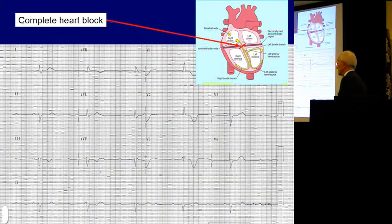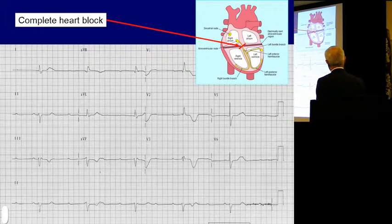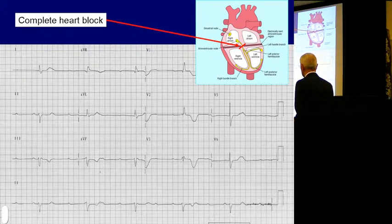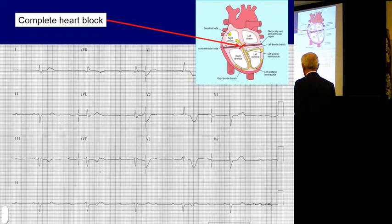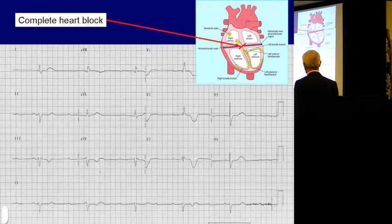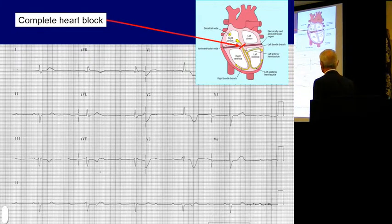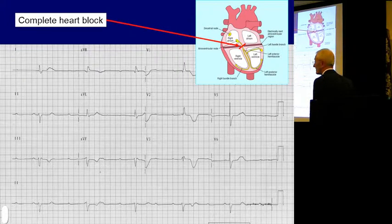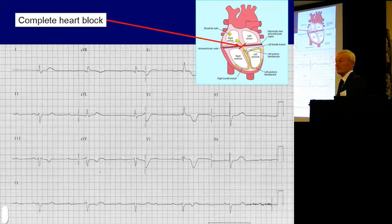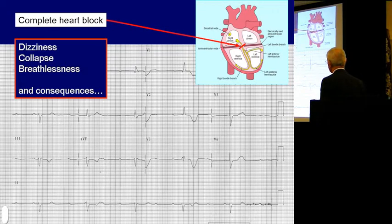It can get worse still. You can separate the top of the heart from the bottom of the heart and get something called complete heart block. You'll see that these told-to-beat beats are all over the place — there's no clear relationship between the signal and recovery. They're separated. So the top's beating at one speed and the bottom's beating at quite another — this usually going at about 70 beats a minute, while the bottom goes at about 36 to 40 beats a minute. It's easier to sort out — you stick a pacemaker in. But that too can cause dizziness, collapse, and breathlessness.